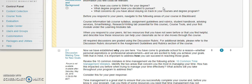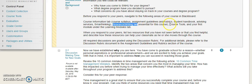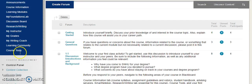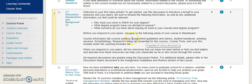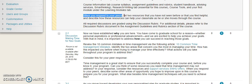What's also critical are the response instructions, so you have to read the questions thoroughly. Before you respond to your peers, it says to navigate to the following areas of your course in Blackboard: the Course Information tab, the Research and Writing tab, and the Course Tools tab. All of those can be found right over here. After you navigate there, you'll get specific response instructions, because remember you have to respond to at least two peers. It says when you respond to your peers, list two resources that you have not seen before that you find helpful, and describe how these resources can help your classmate as he or she moves through the course.